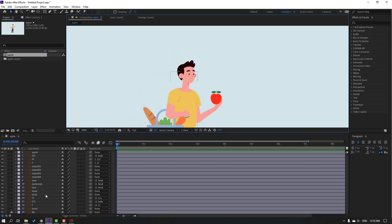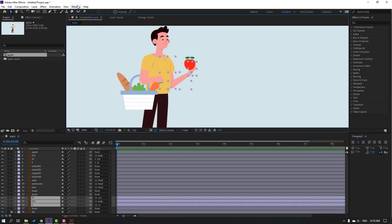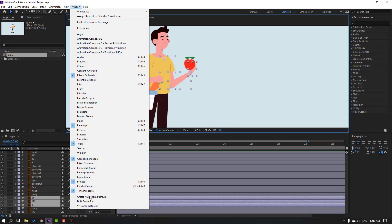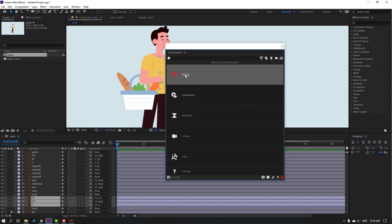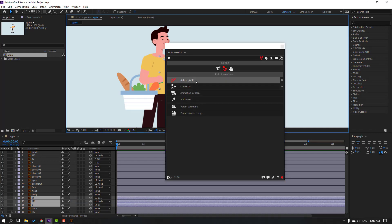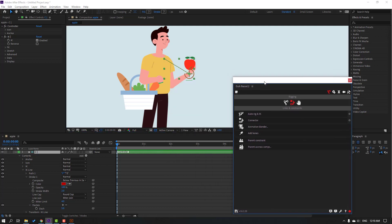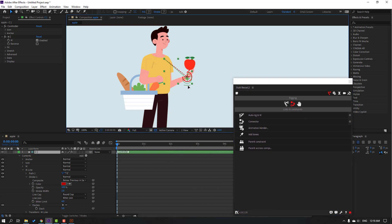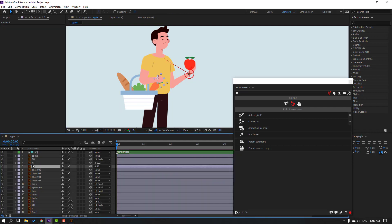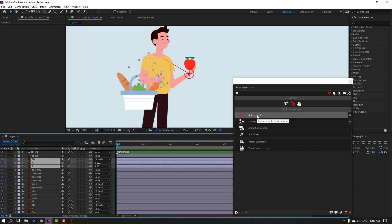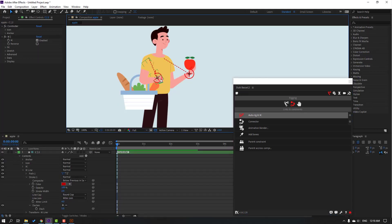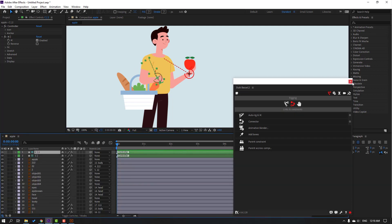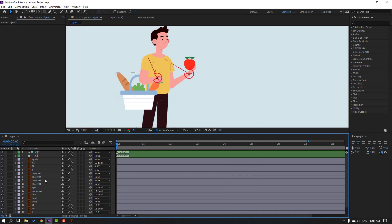Select this hand layers and go to Window, open Duik Bassel tool. Click Rigging, click AutoRig. Press I key to preview — okay nice. Close settings. Select layer 222 and 202 left hand, click AutoRig, press I key to preview. Close the Duik Bassel window.